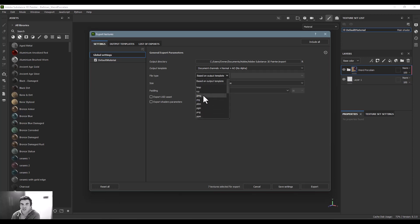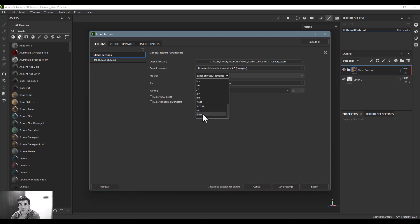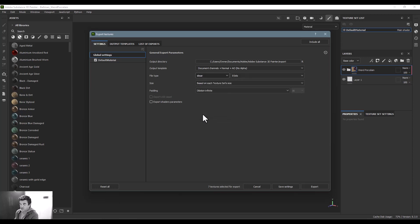Instead of exporting it as a JPEG, which is a little bit tedious because you have to plug each one of those individually into your software, I actually like to export all the way down here at the bottom you'll find this SBSAR file type.